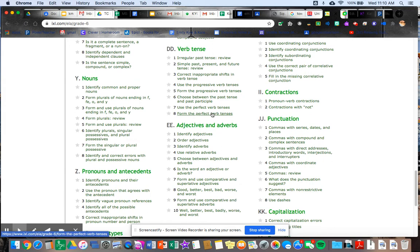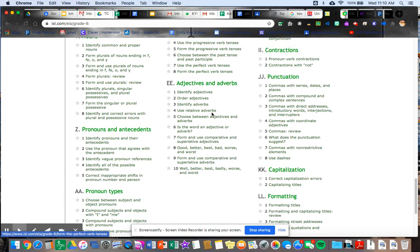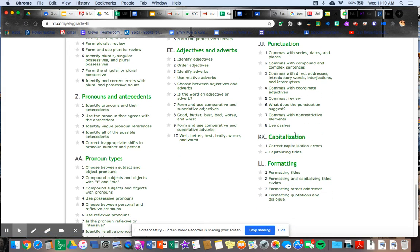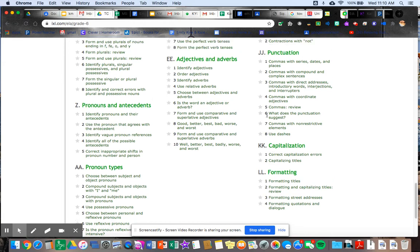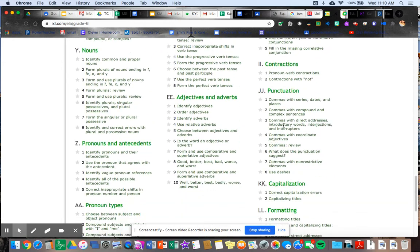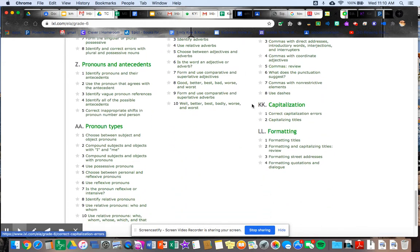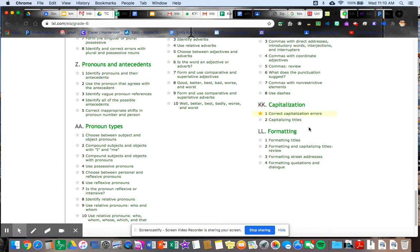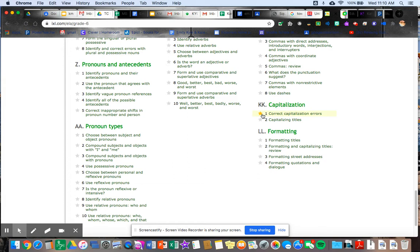We're going to start under grammar and mechanics. So you'll end up scrolling down to the section grammar and mechanics, and we're going to start off pretty basic with some review for you guys in this capitalization section here, KK capitalization. So when you go into IXL and log on, you're going to scroll down again to grammar and mechanics all the way down to this KK capitalization. So this star next to correct capitalization errors will be lit up yellow like that. So you'll know that that'll be assigned to you. And that'll be the one that you are going to do.